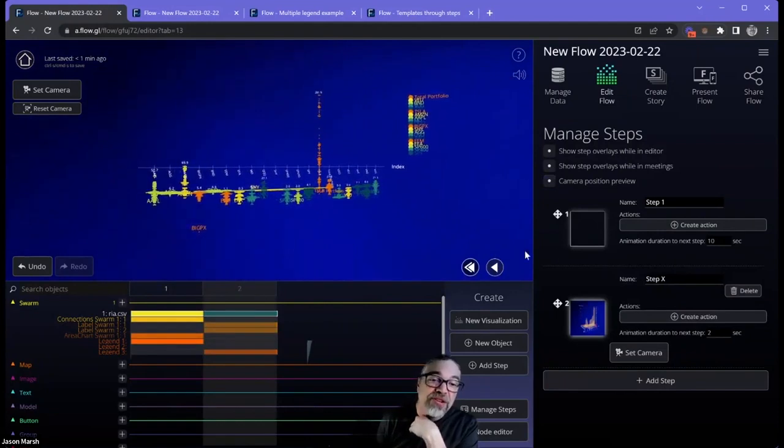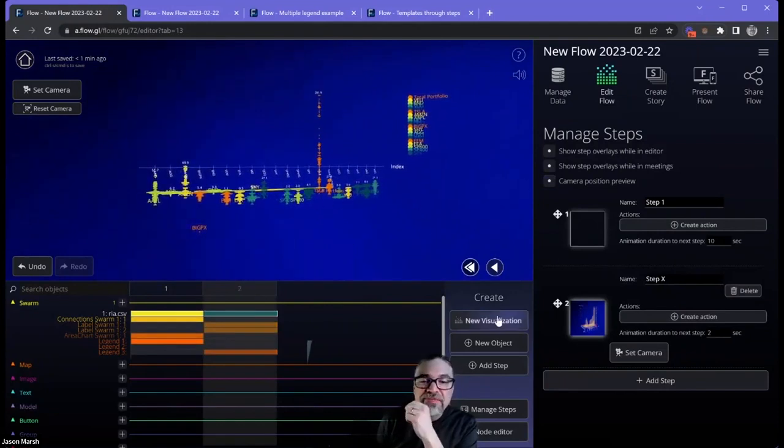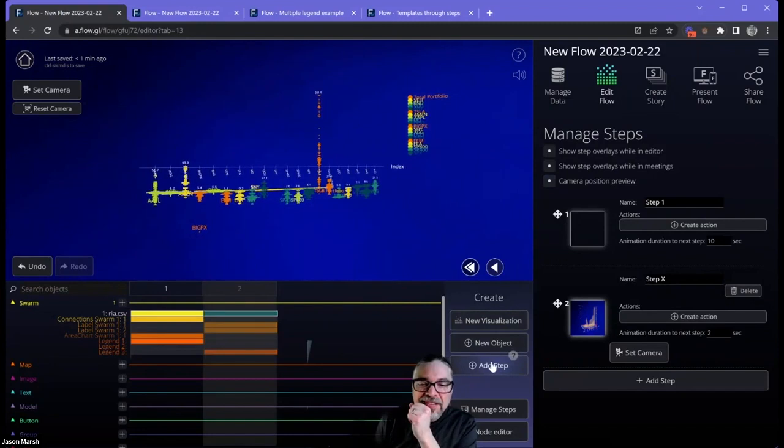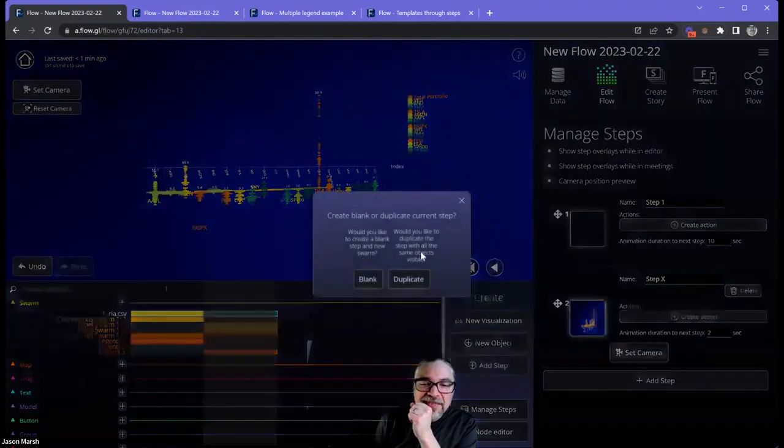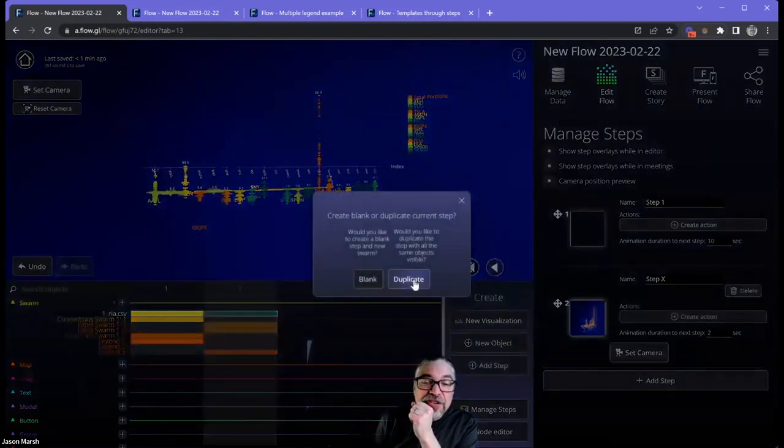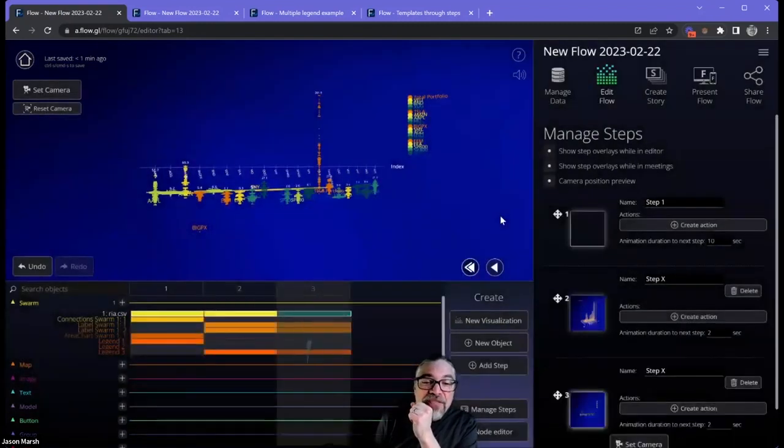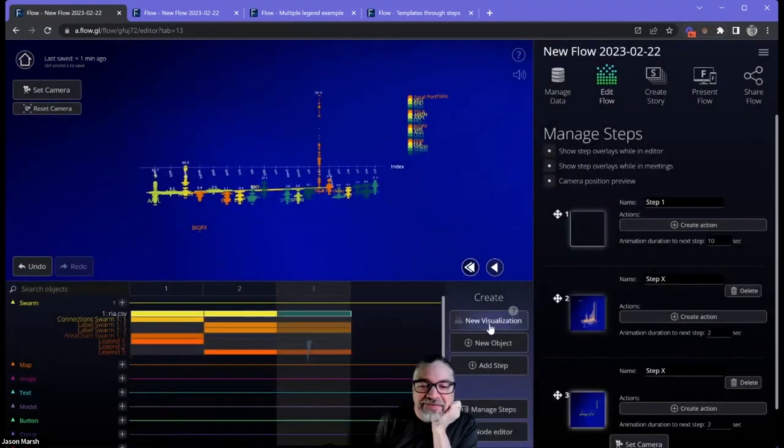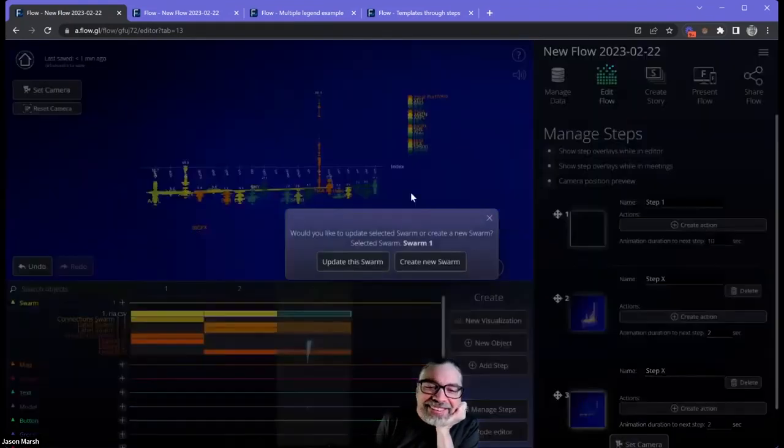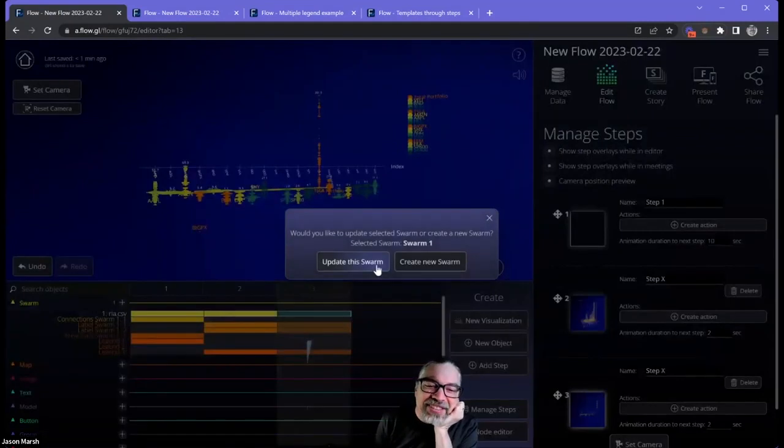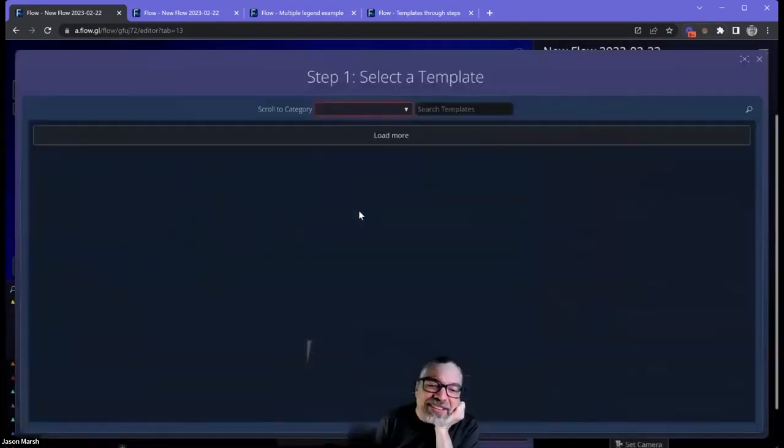And by the way, we are showing a very different visualization. So just to show off a little bit, I'm going to do that again. Let's take another new visualization. We're going to update this swarm.